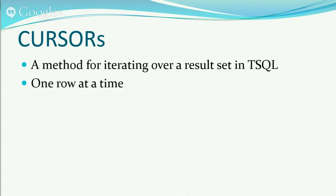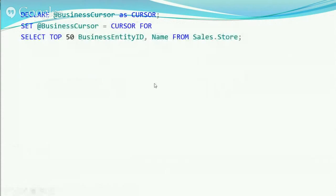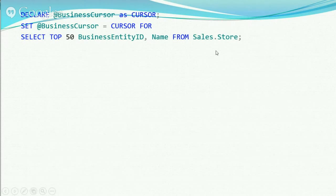My recommendation is generally to stay away from cursors unless you have no other option — talk to two or three people first to see if there's an alternative. The way a cursor works in SQL Server: you start by declaring a variable of type cursor, then set it equal to a cursor for a specific query. In this example I'm using the Sales.Store table in the AdventureWorks database, selecting the top 50.